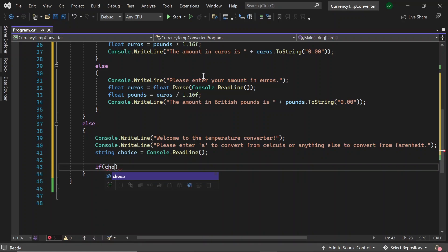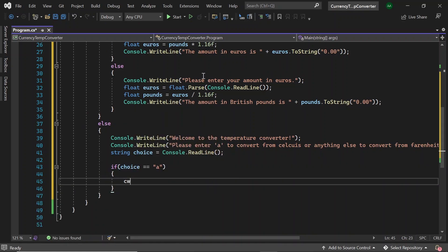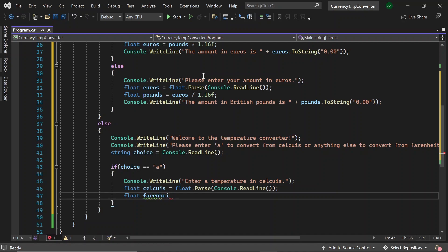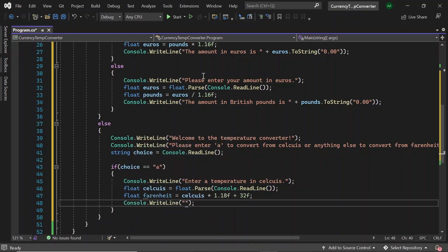And then if choice equals A, let's ask the user to enter a temperature in Celsius, and then store this in a float called Celsius. Once again, we'll have to use float.Parse to convert the console.readline string to a float. And then now let's calculate the Fahrenheit. So float Fahrenheit equals Celsius times 1.8f plus 32f. Finally, let's print out the converted result to the user: 'The temperature in Fahrenheit is' plus Fahrenheit. This time we don't need to use ToString as we don't want any specific formatting for the temperature.